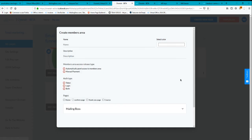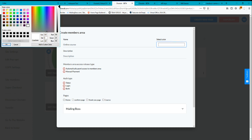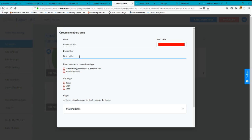I'm going to create a new membership area. I'll put the name as 'Online Course,' select a color — red for this example — and add a description: 'Online Course.'